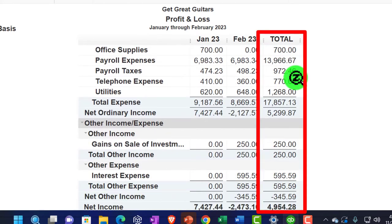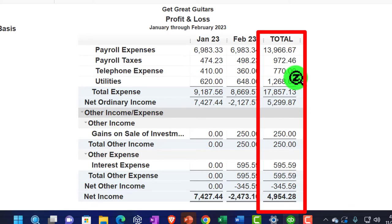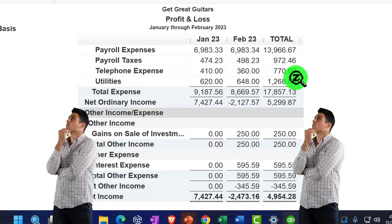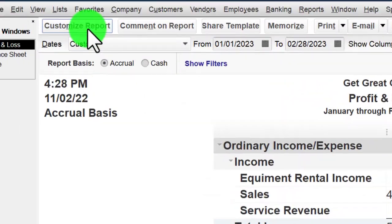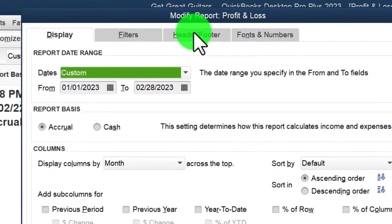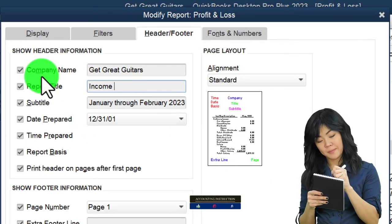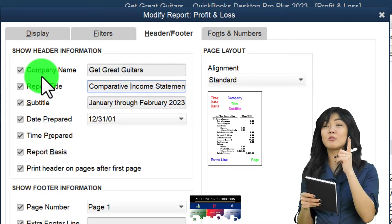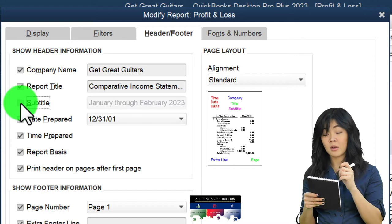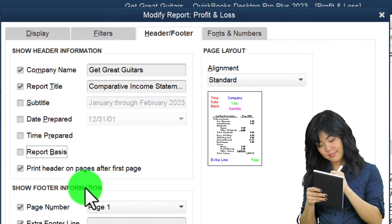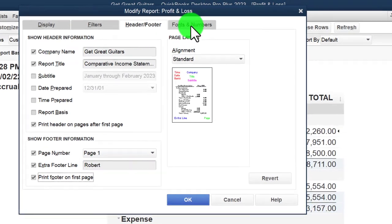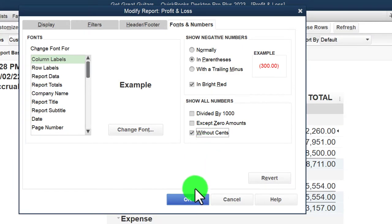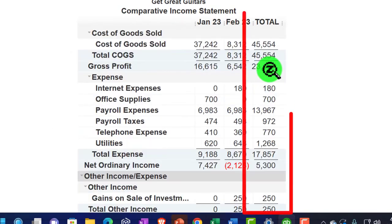The total column is the year-to-date total at this point. This report gives you everything in essence, but it can be a lot of data to hand to someone, so you might consider running simplified reports alongside it. I'll go to Customize > Header and Footer and rename it 'Comparative Income Statement,' remove the date prepared, time, and report basis, put my name in the footer, set font to 14, add red parentheses for negatives, and remove the pennies. The total column on the outside is what you want to compare to.